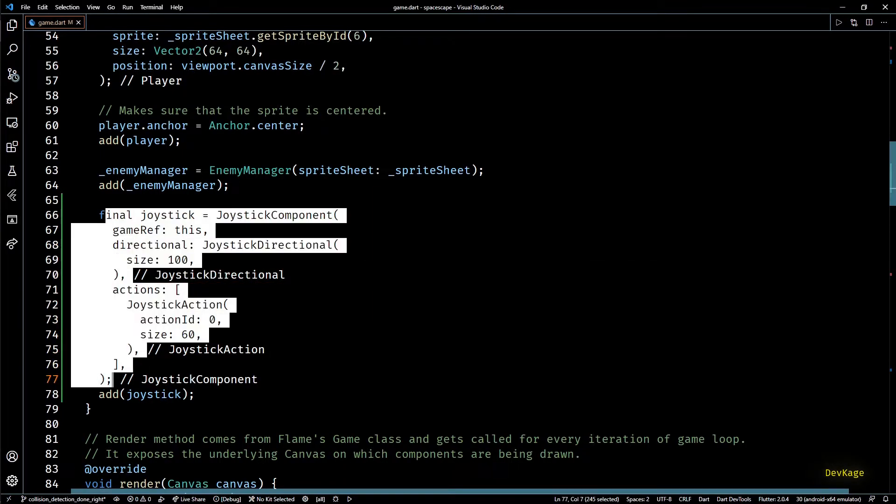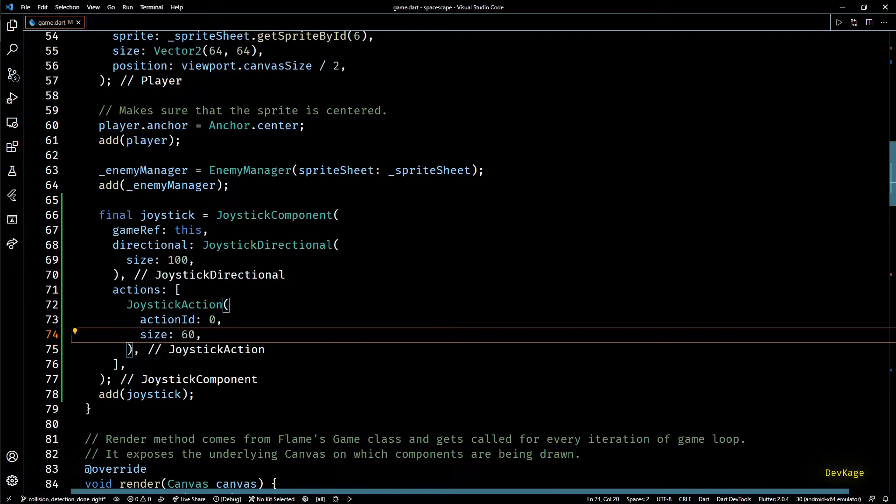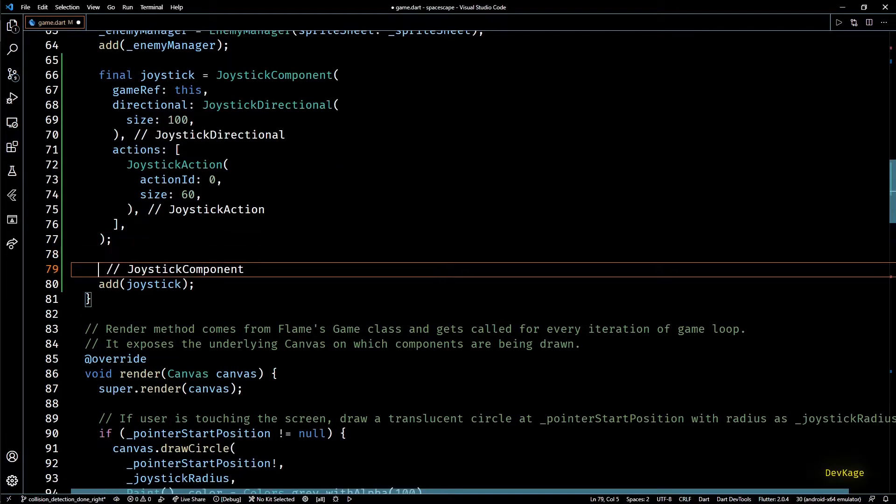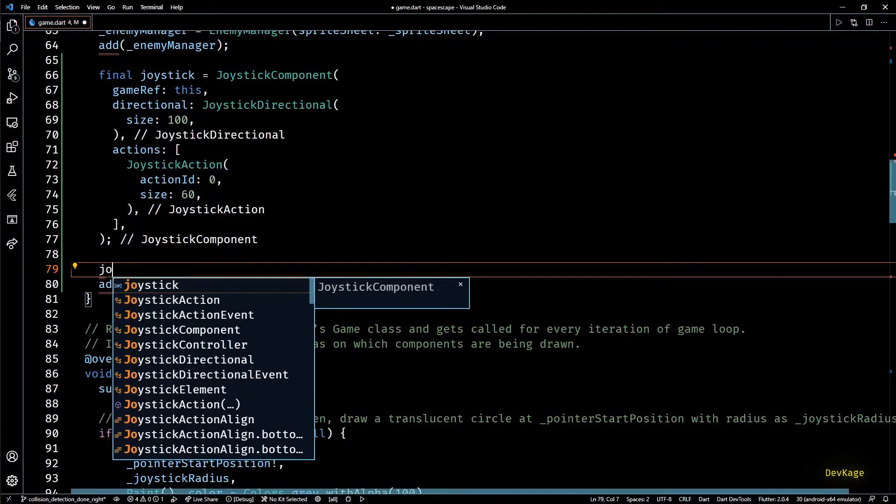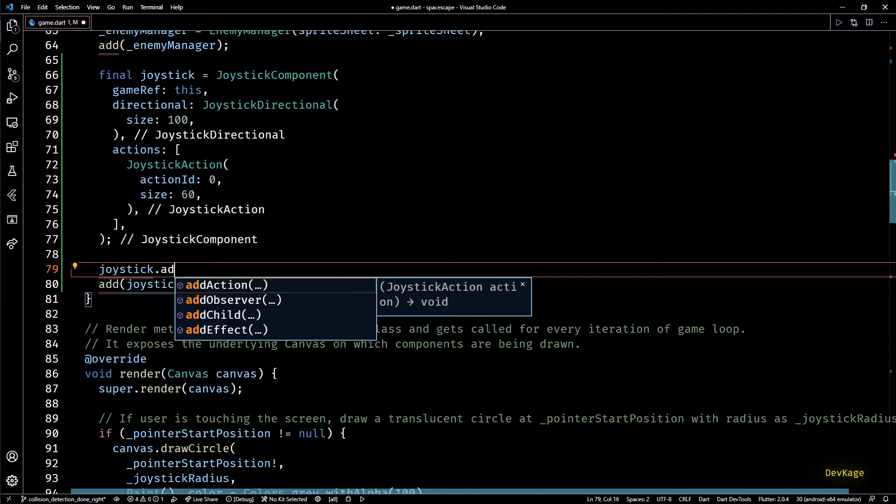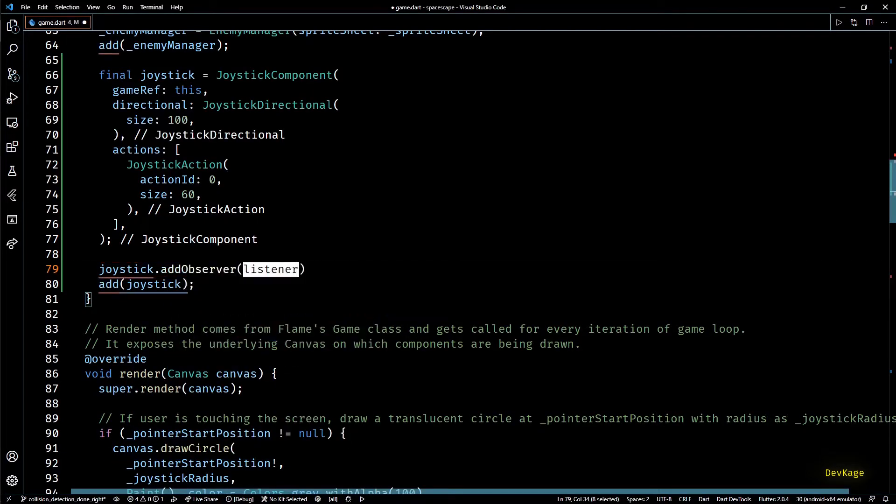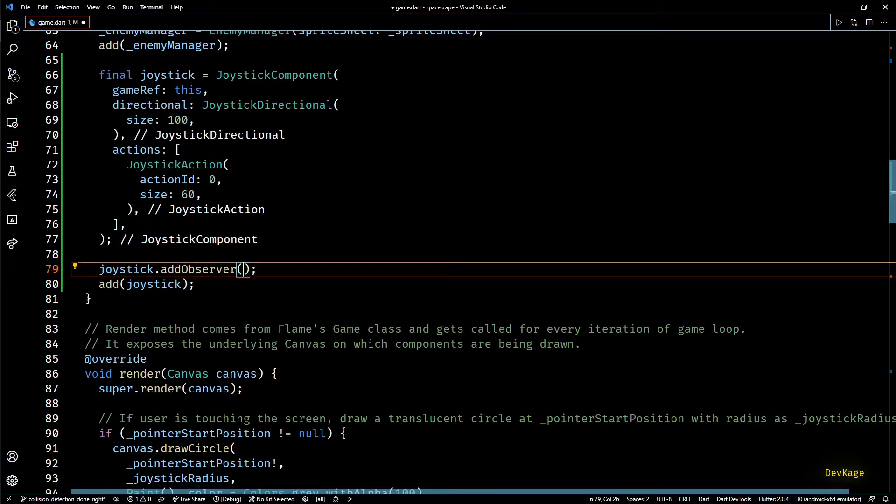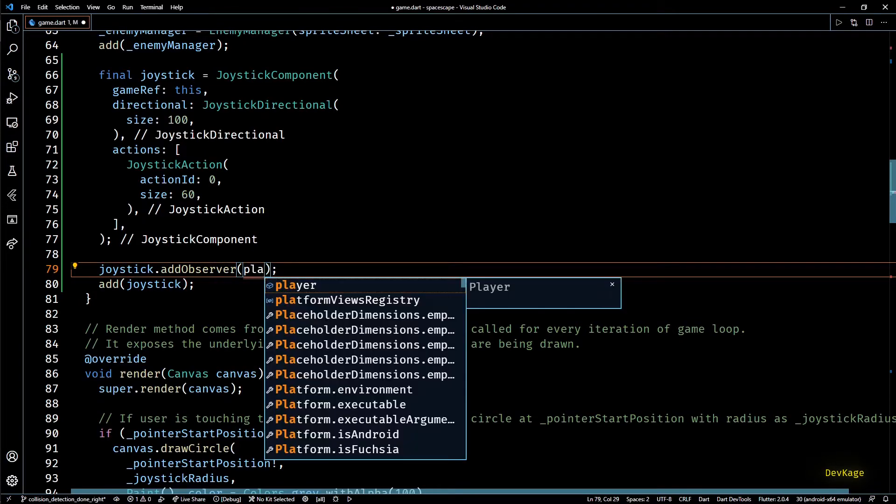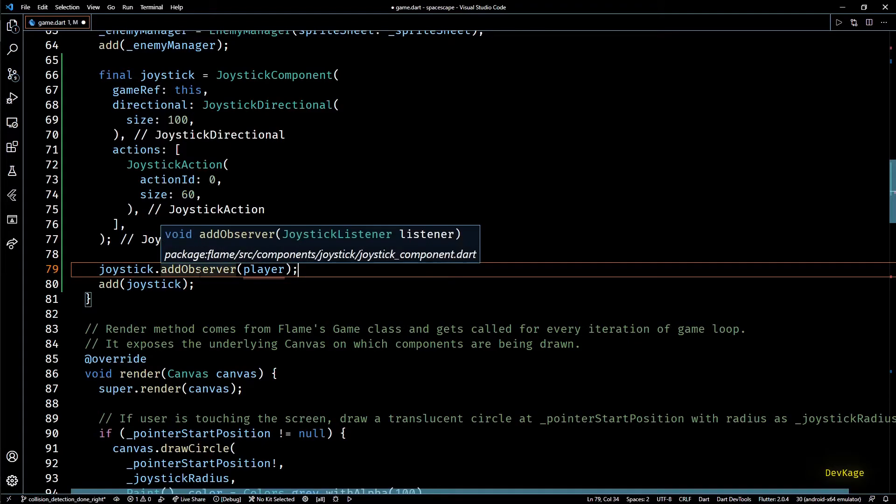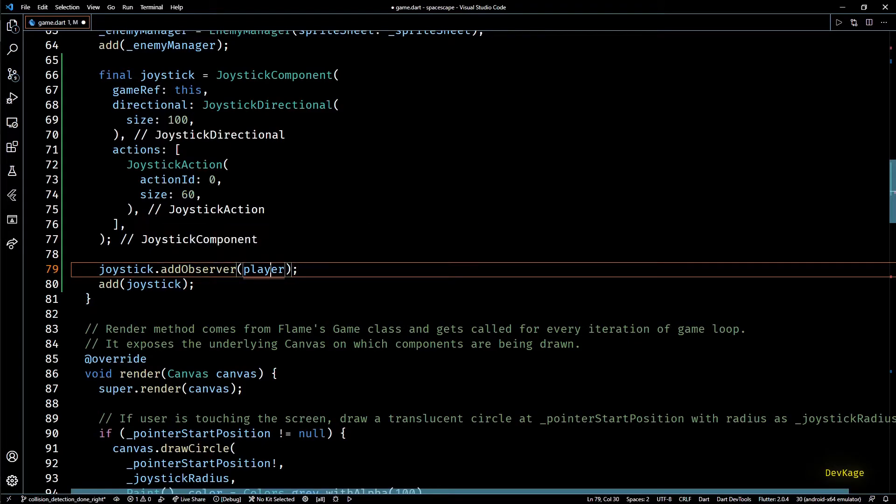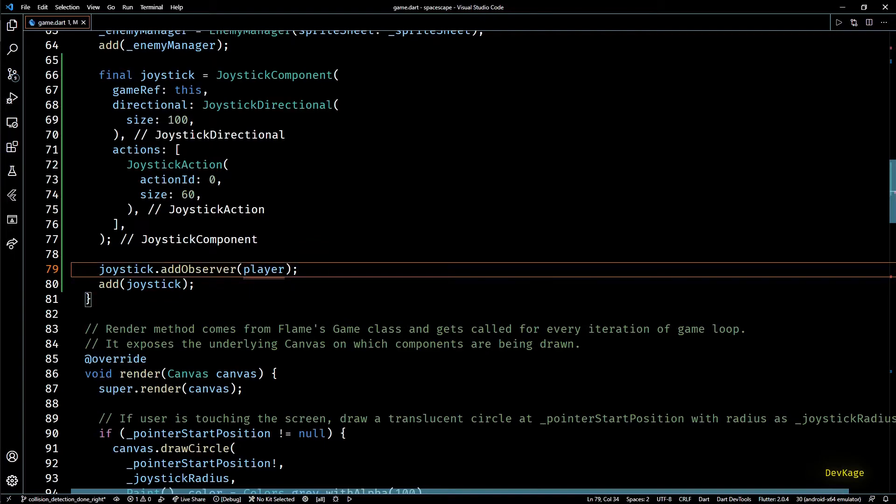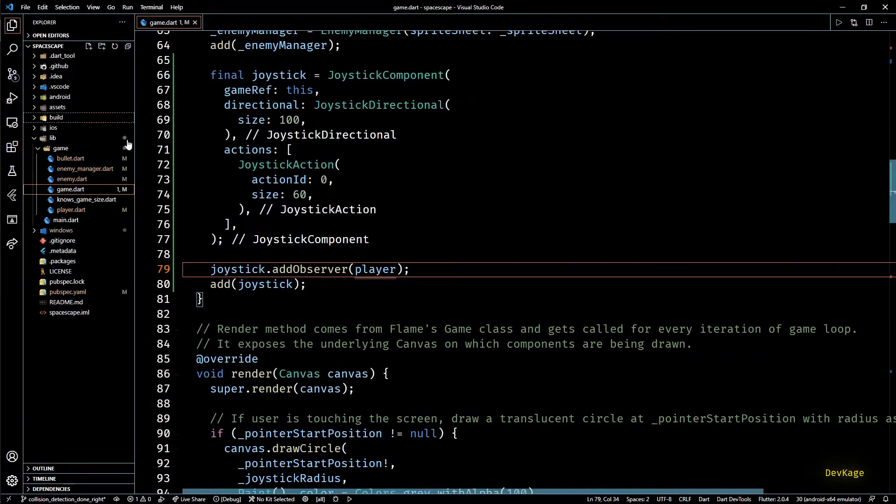So once our joystick component is ready we can add listeners to this component. This can be done using the add observer method. So whenever the state of joystick changes all the listeners will be notified. As we want to control the movement of player using this joystick I'll add player as a listener here.